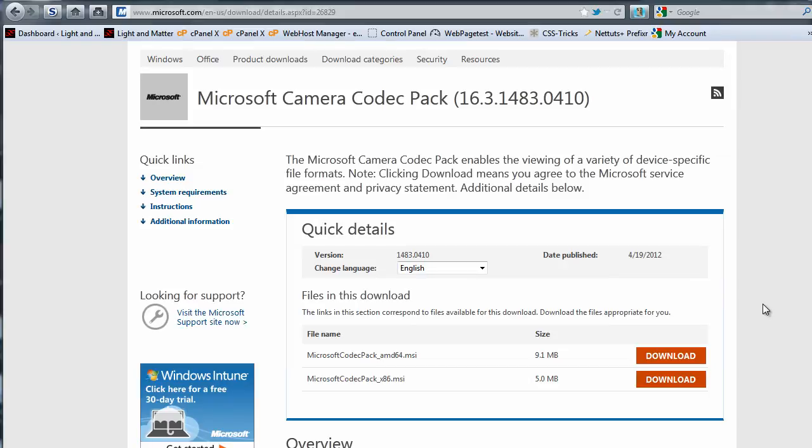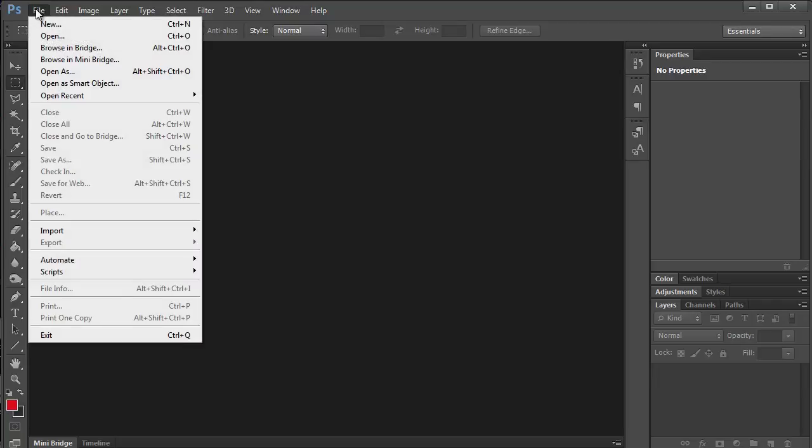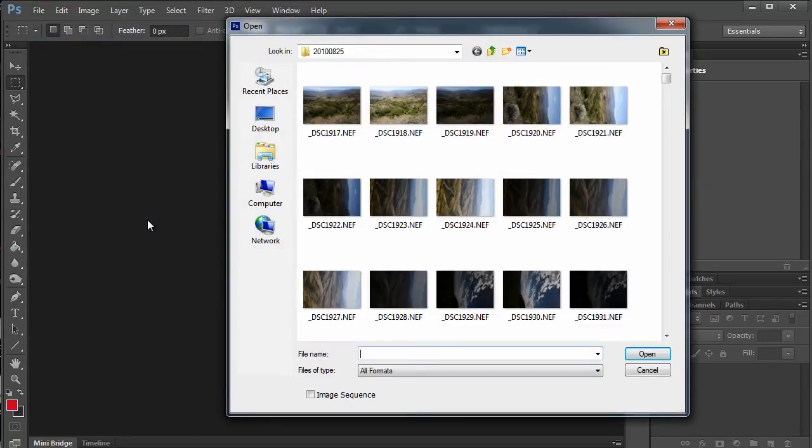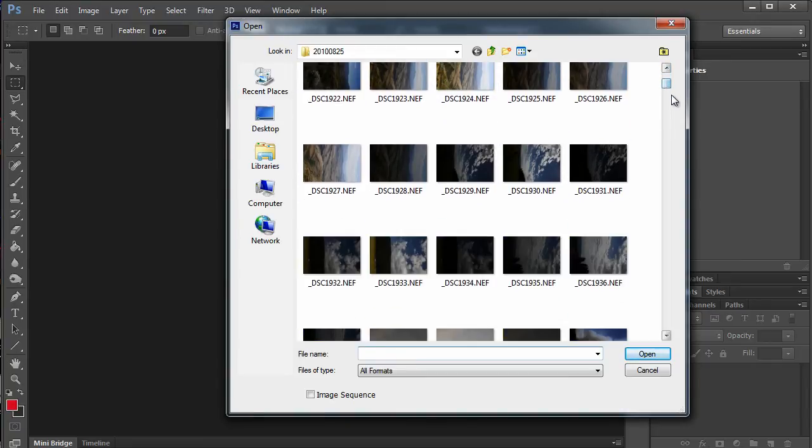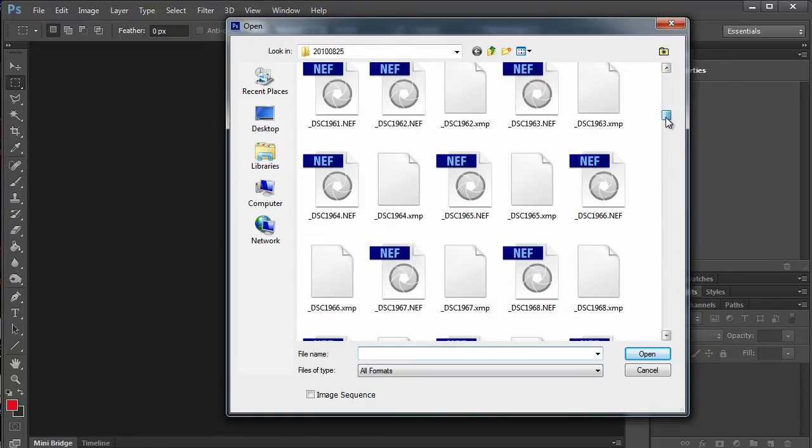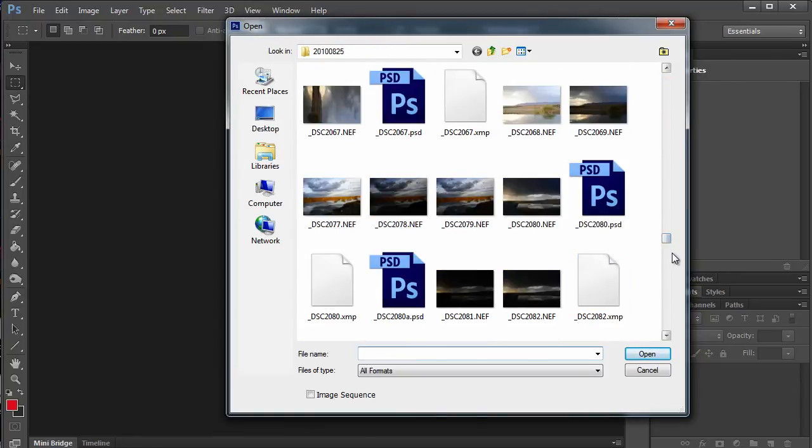And now with my computer rebooted and Photoshop open again, if I go to the open dialog, all of these raw files now have nice little previews. And as you can see, they generate quickly, almost instantly. Of course, that'll probably depend on your computer to some degree.